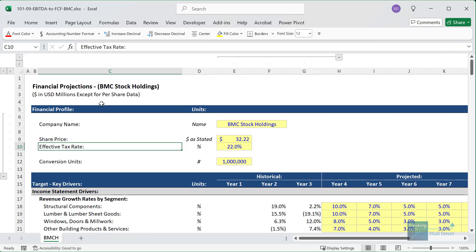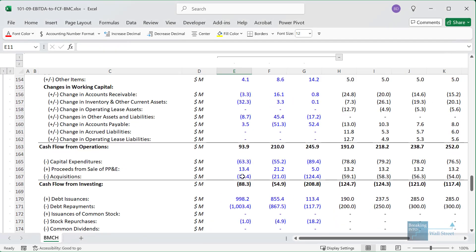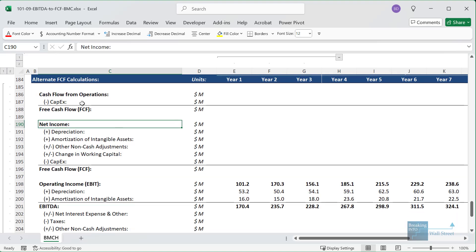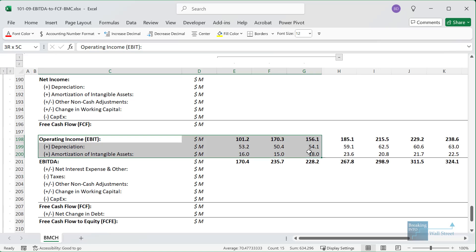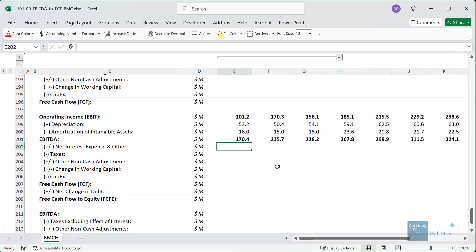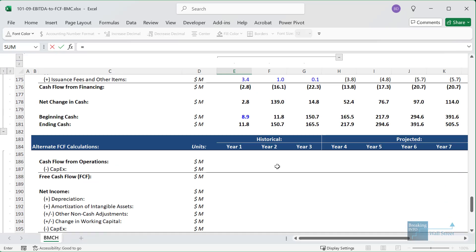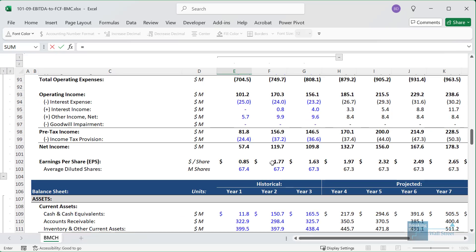I have up here a financial model for BMC Stock Holdings, which is one of the companies featured in our M&A case studies on the Breaking into Wall Street site. If you go all the way down to the bottom, we have alternate free cash flow calculations. I've already calculated operating income or EBIT and EBITDA — EBITDA is just operating income plus depreciation and amortization. Now to go from EBITDA to free cash flow, we start by finding the net interest expense and other income and expenses on the income statement.